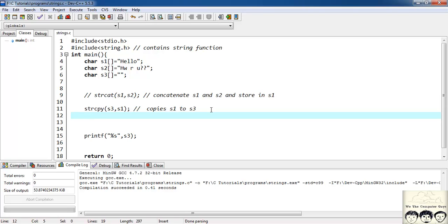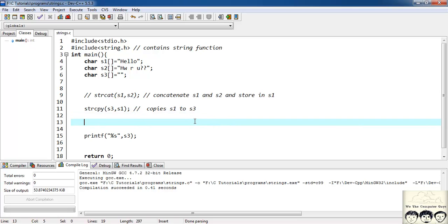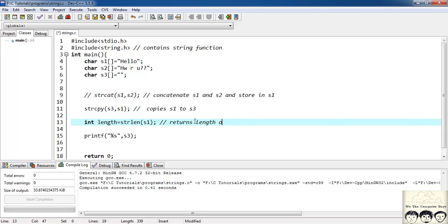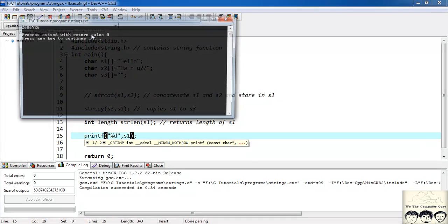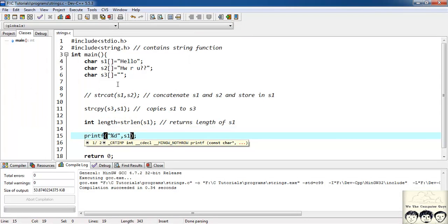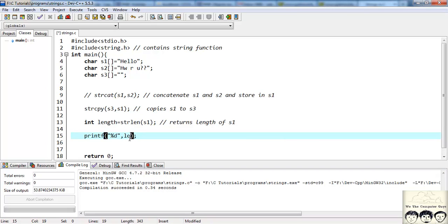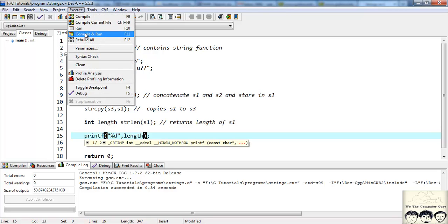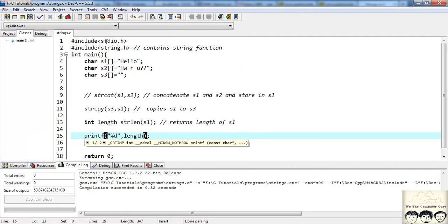Suppose I want to find the length of s1. We know 'hello' is length 5, but suppose there is an unknown string whose length we need to find programmatically. I have a function strlen — I'll have int len = strlen(s1), which just returns the length of s1. I'll print it with %d and the variable len. Let's compile and run — it gives 5, so 'hello' is of length 5.